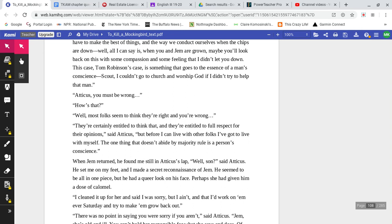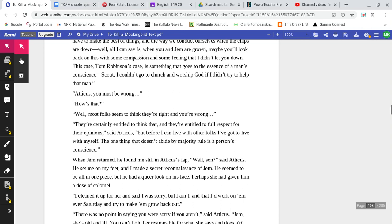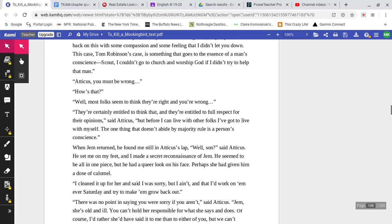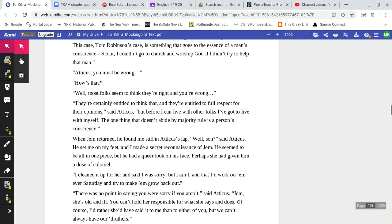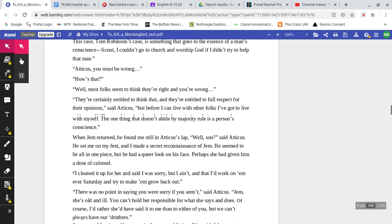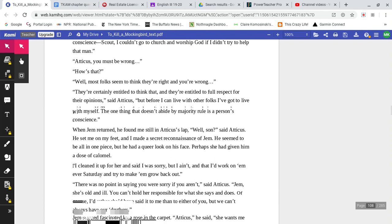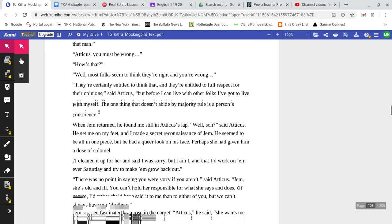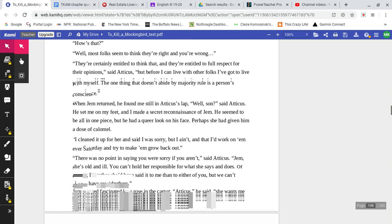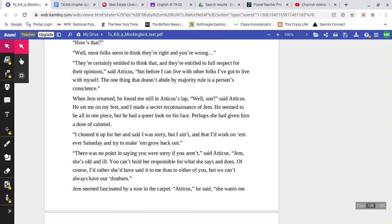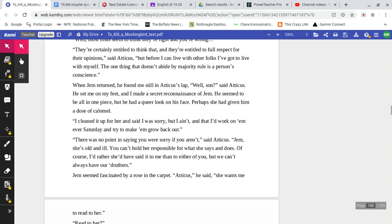'This case, Tom Robinson's case, is something that goes to the essence of a man's conscience, Scout. I couldn't go to church and worship God if I didn't try to help that man.' 'Atticus, you must be wrong.' 'How's that?' 'Well, most folks seem to think they're right and you're wrong.' 'They're certainly entitled to think that. And they're entitled to full respect for their opinion,' said Atticus. 'But before I can live with other folks, I've got to live with myself. The one thing that doesn't abide by majority rule is a person's conscience.'